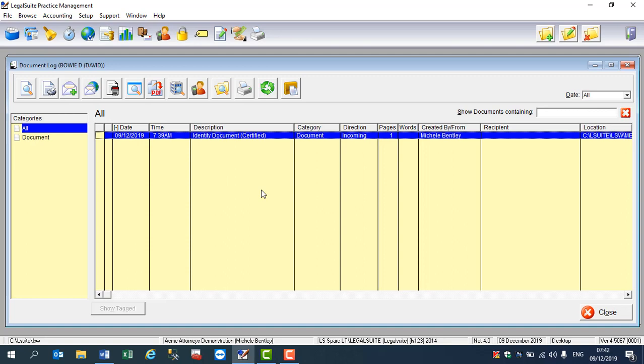Okay, so I have previously dragged and dropped the identity document for this particular party into the document log. If you need some help on that, please do have a look at our webinar on dragging and dropping onto the document log.